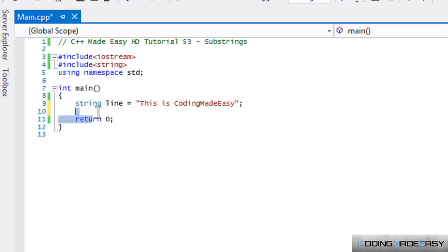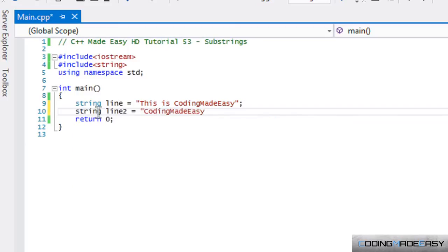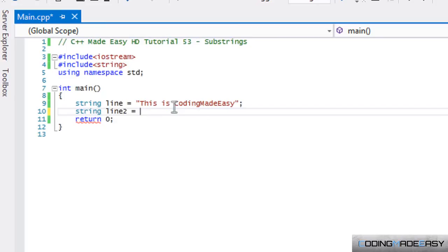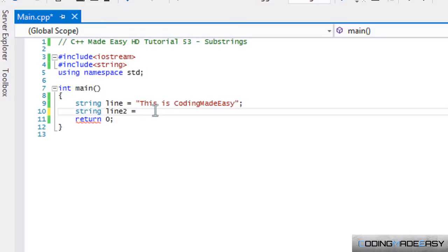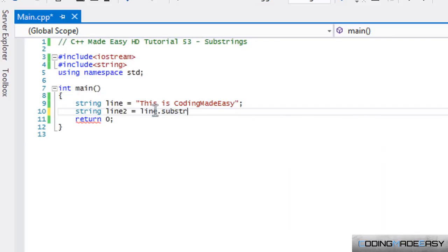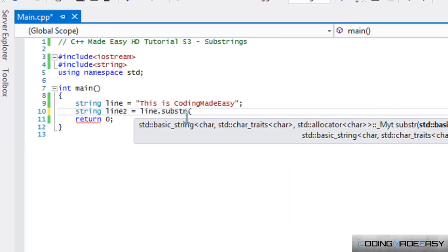I could easily put line two equals coding made easy. But there is another method that we can use to take one string that's a part of another string and store it into another string. And that's using the substring method. So in this case, what I'm going to do is say line dot s-u-b-s-t-r. Now, remember that strings are like char arrays. Each letter starts from the index zero and goes up. So T will be zero.